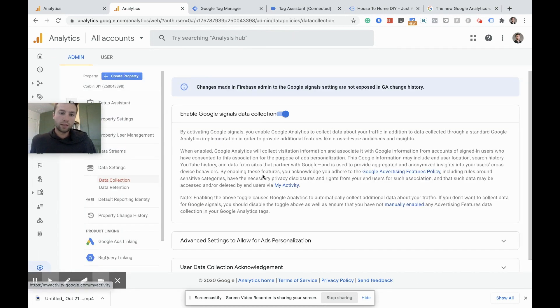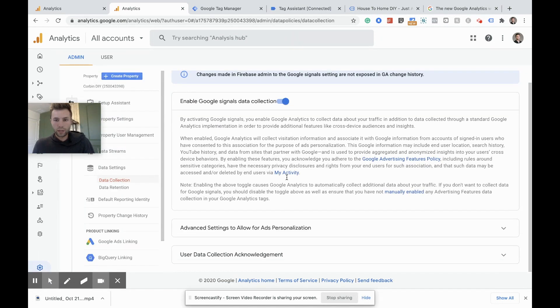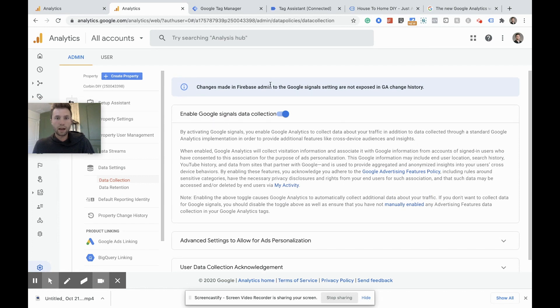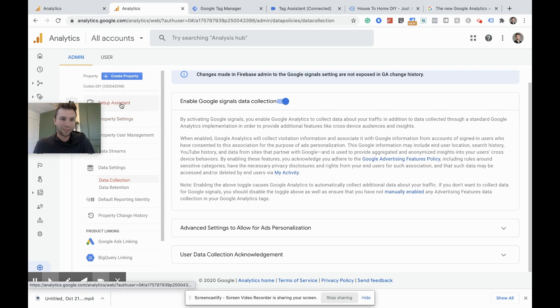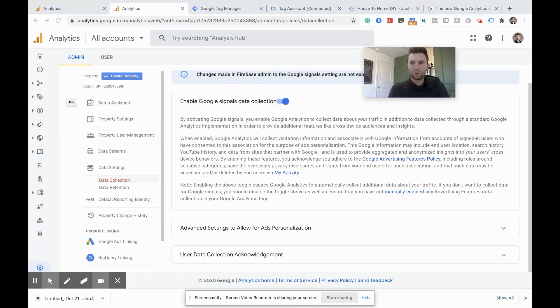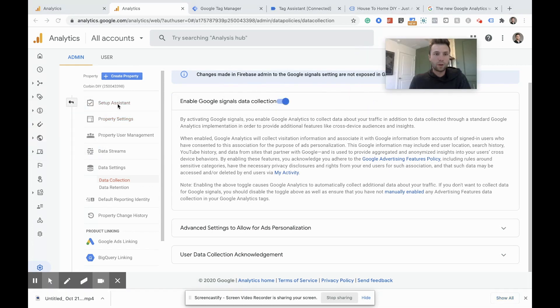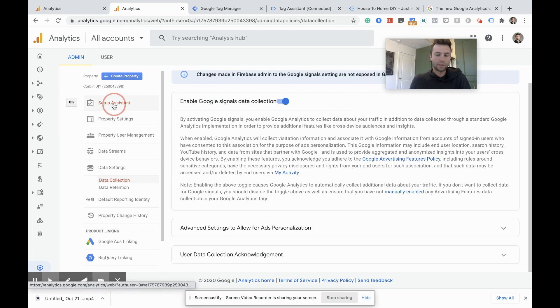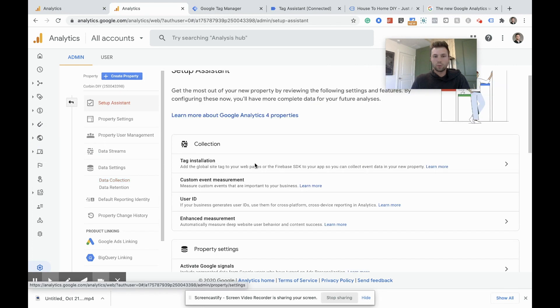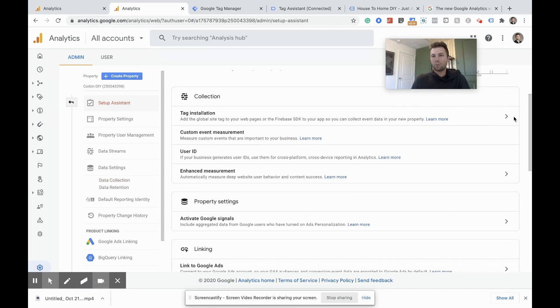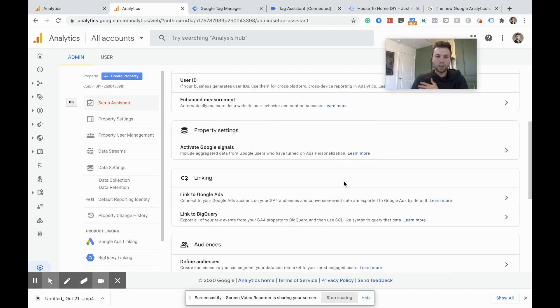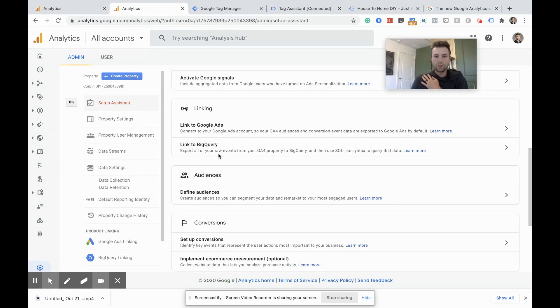It's basically just telling Google that they can collect more data. So that is now activated. One of the weird things I found when I was doing this, there's no back button. So you have to click back here at the setup assistant again every time you want to go back. And it also doesn't give you check marks to say when things are done. So you're kind of like, did I do it? Did I not do it? But that is now done.